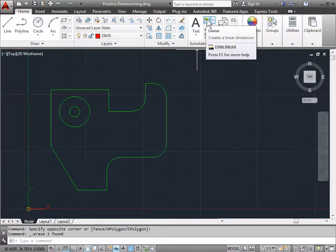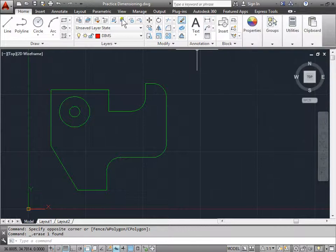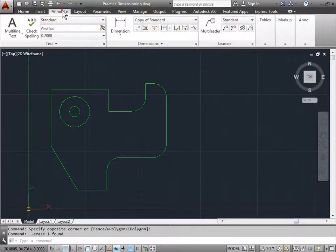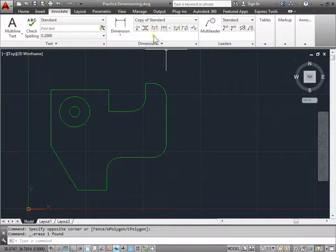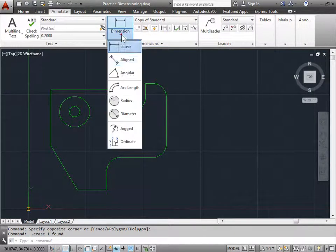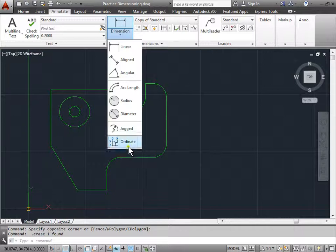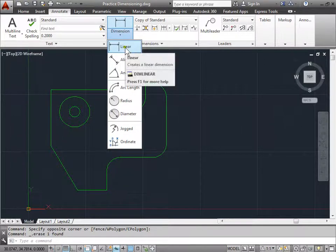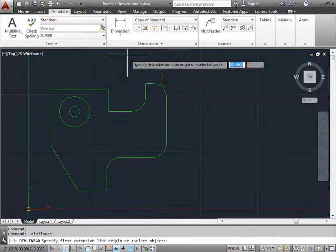This icon here is the symbol for linear. You can also find it in annotate and the dimensions panel and then pick your dimension that you desire to place. Right now, we're going to start with linear. I'll go ahead and select that.